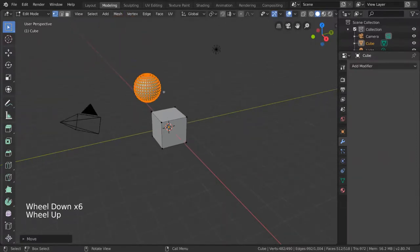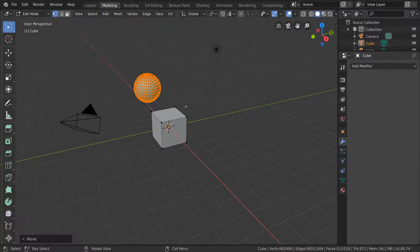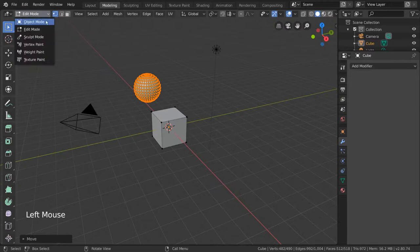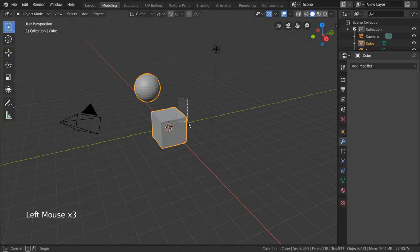It should be noted, however, that adding meshes in this way will add the mesh shape to the original cube object's mesh data. If you toggle back to Object Mode, you'll notice that both the sphere and the cube are considered as a single object.